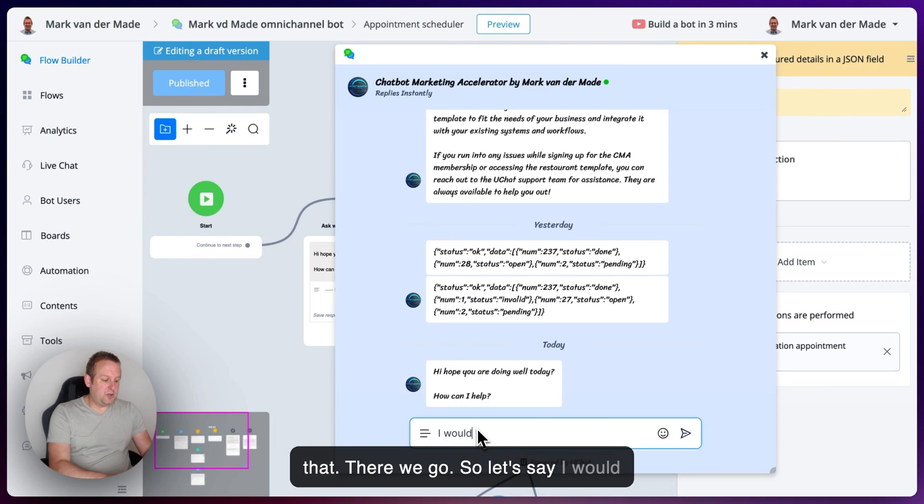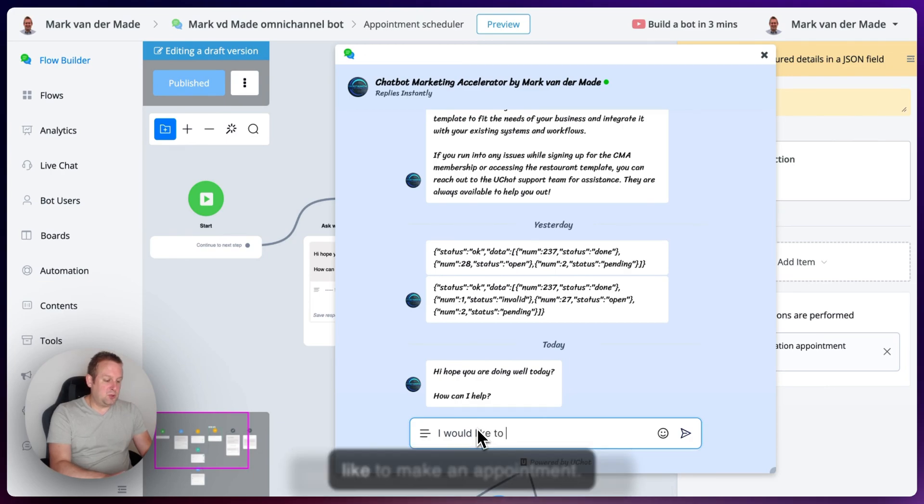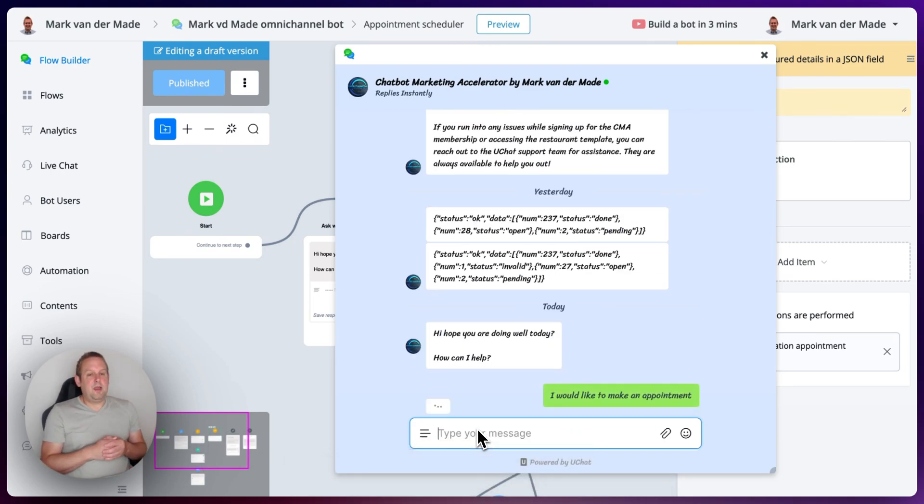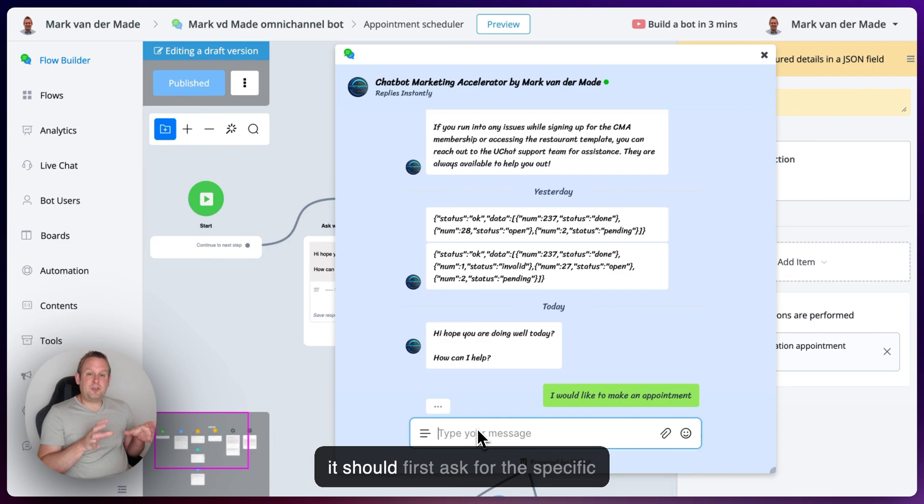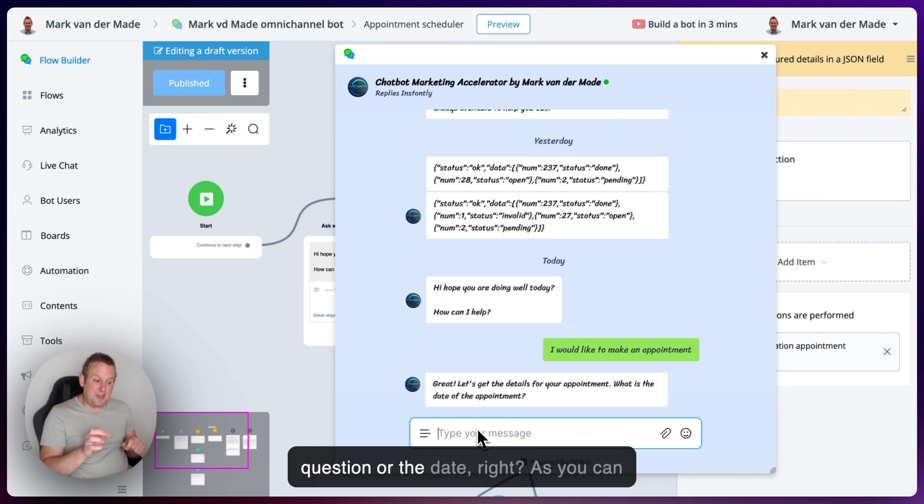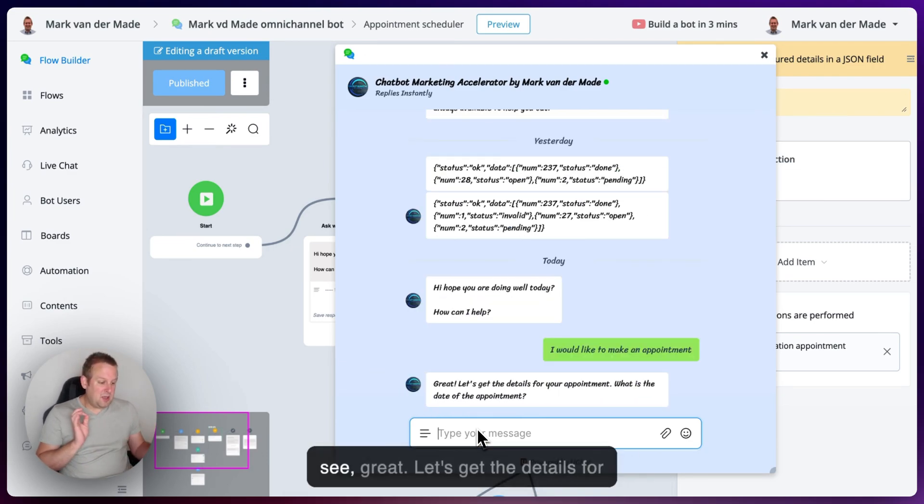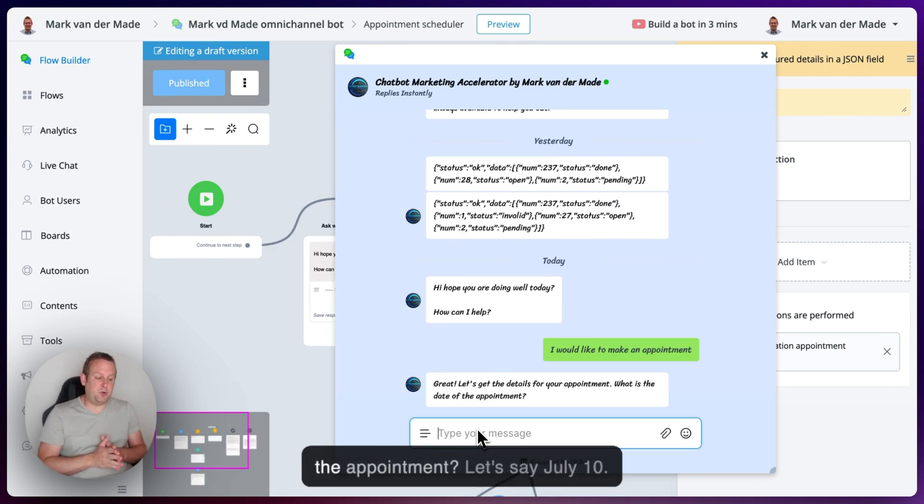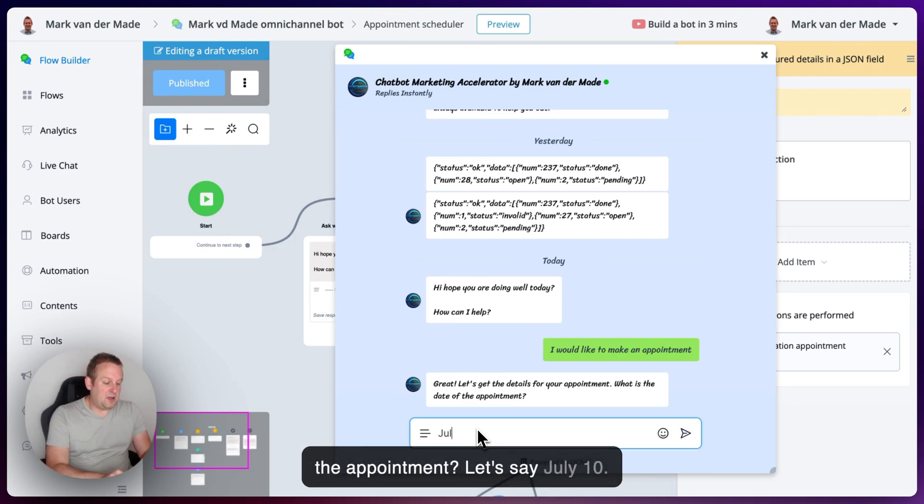So let's say I would like to make an appointment. Now it should first ask for the specific question or the date. As you can see, great, let's get the details for your appointment. What is the date of the appointment? Let's say July 10.